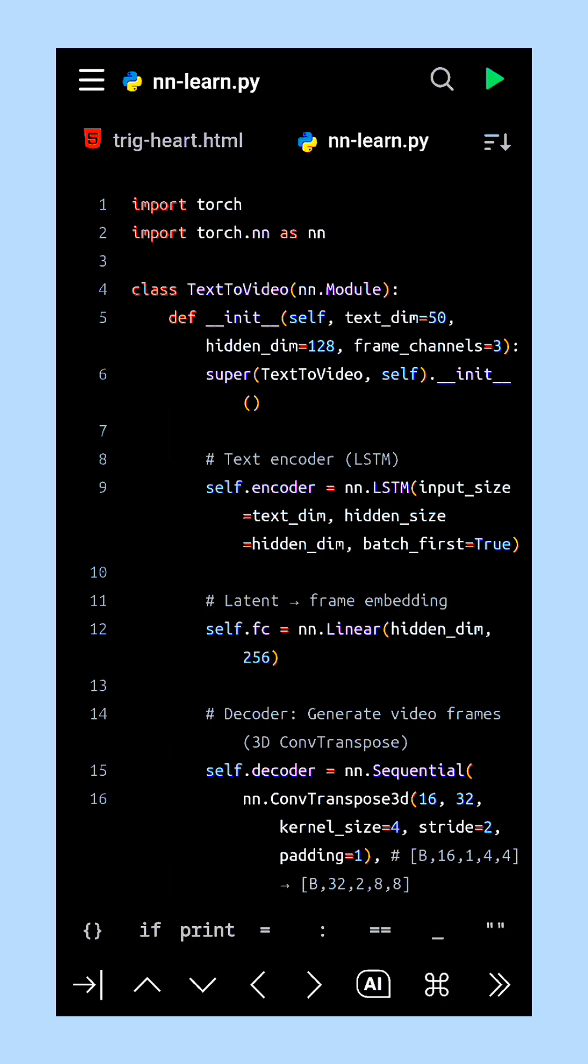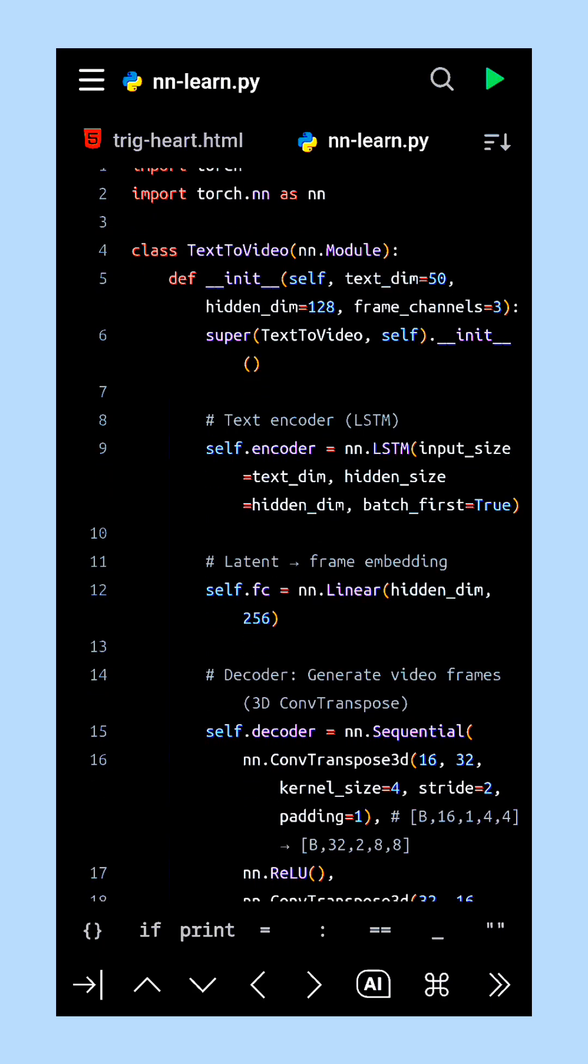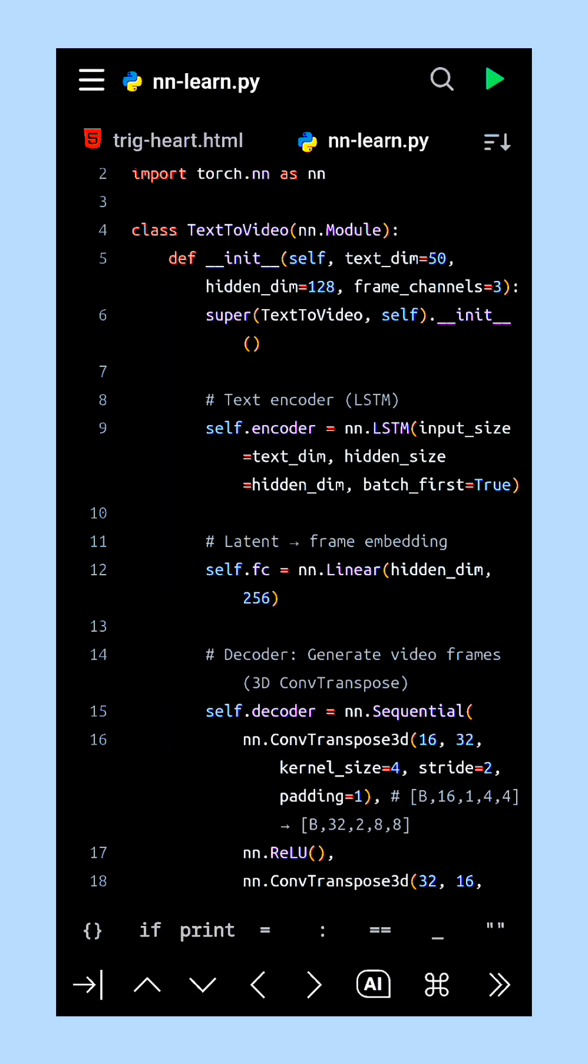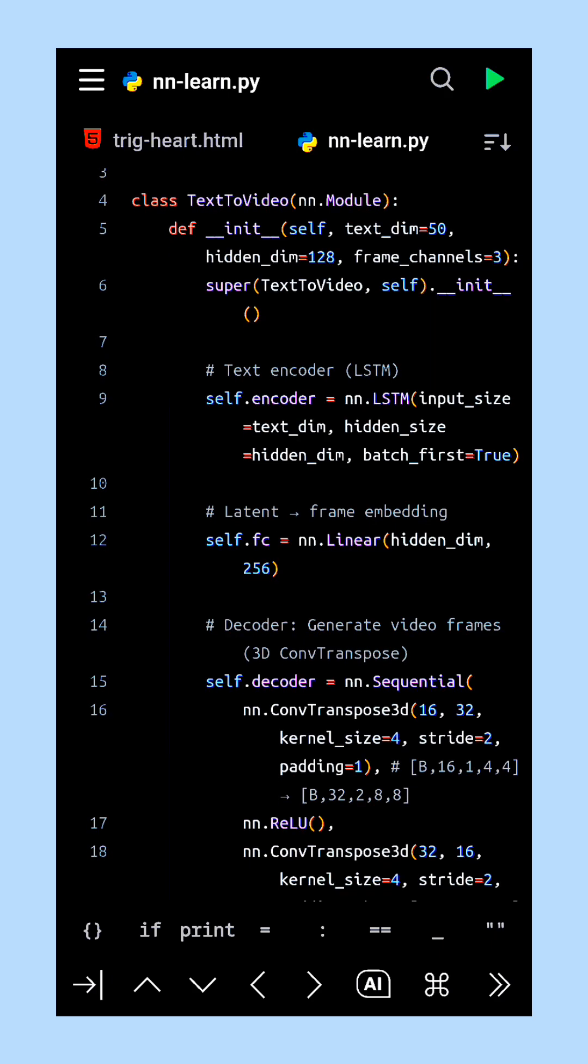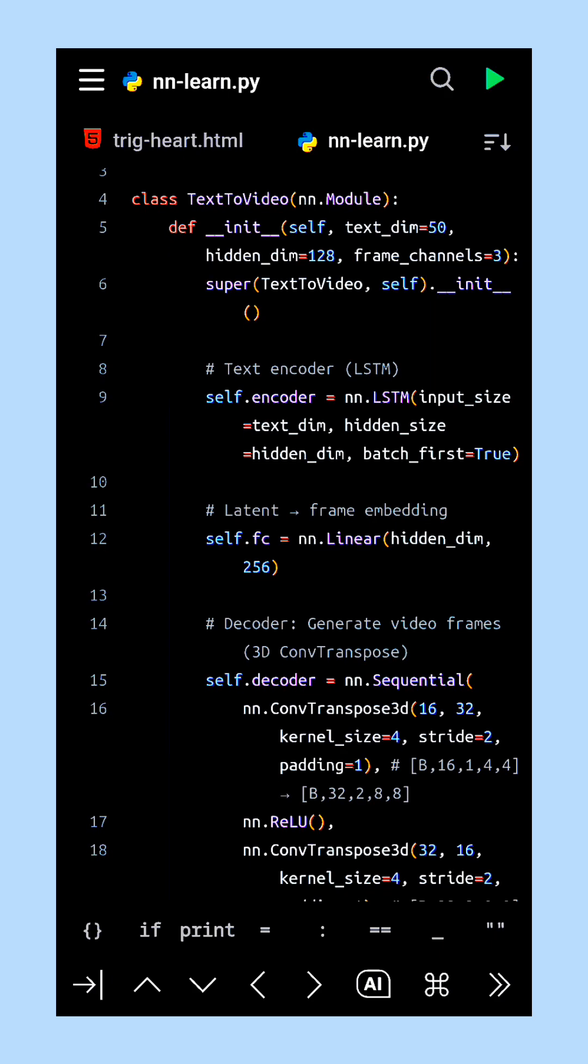Welcome to this tutorial on building a simple text-to-video generator using PyTorch. We begin by encoding the text input with an LSTM network.